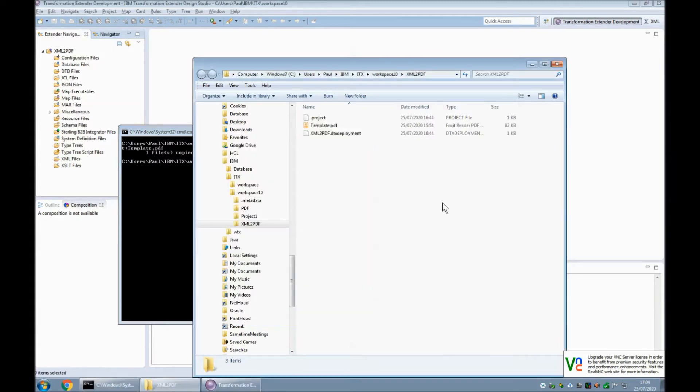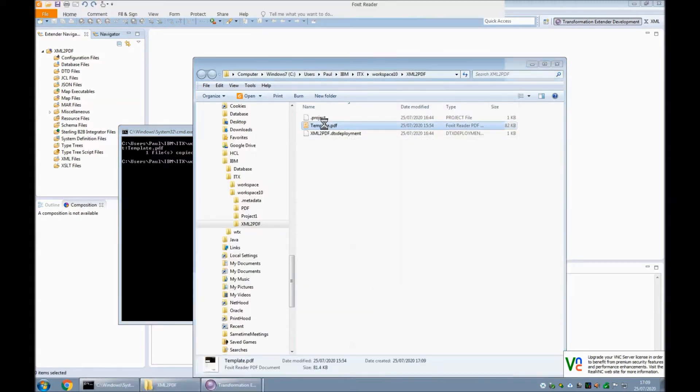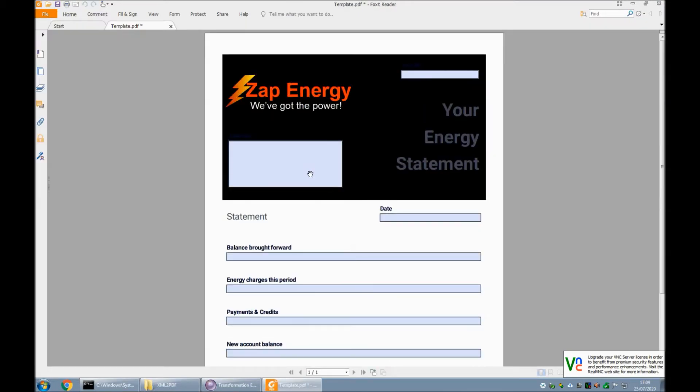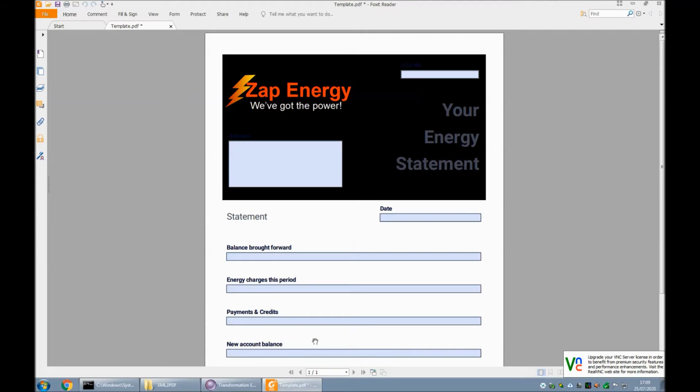Okay, we have our template. I'll just quickly show it to you. It's your standard energy statement from your energy provider and it's got fields for account name and name and address, a date, and various balance amounts.